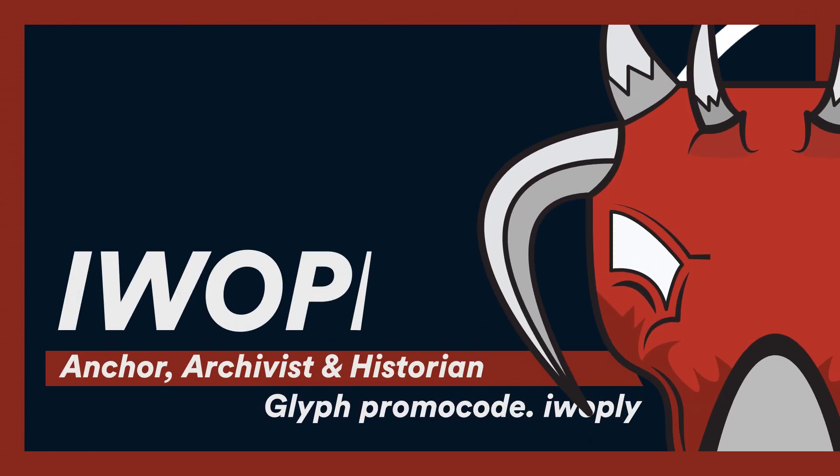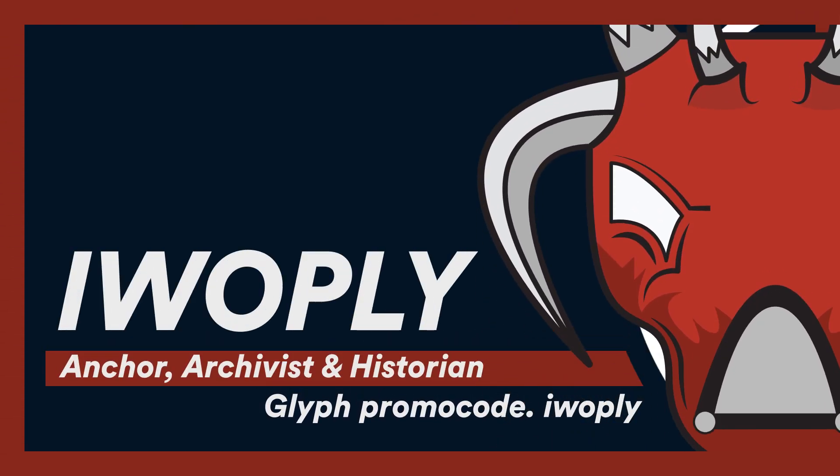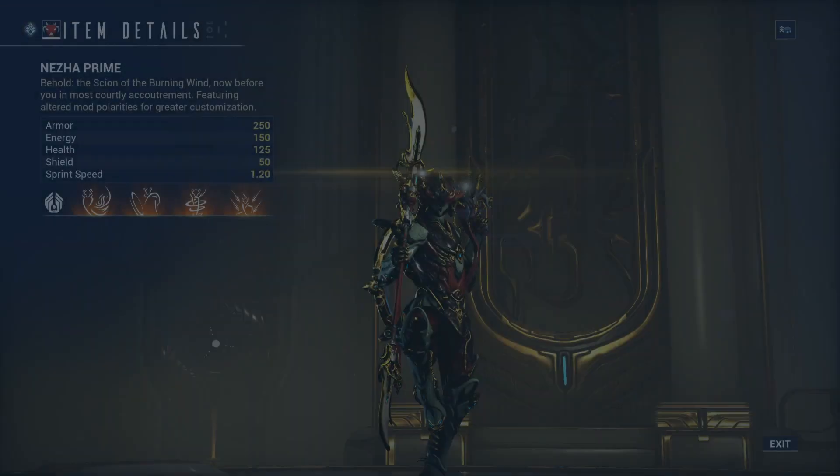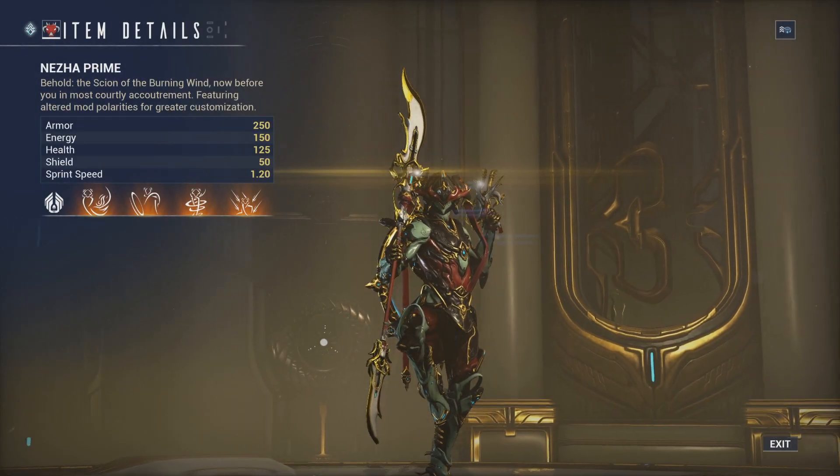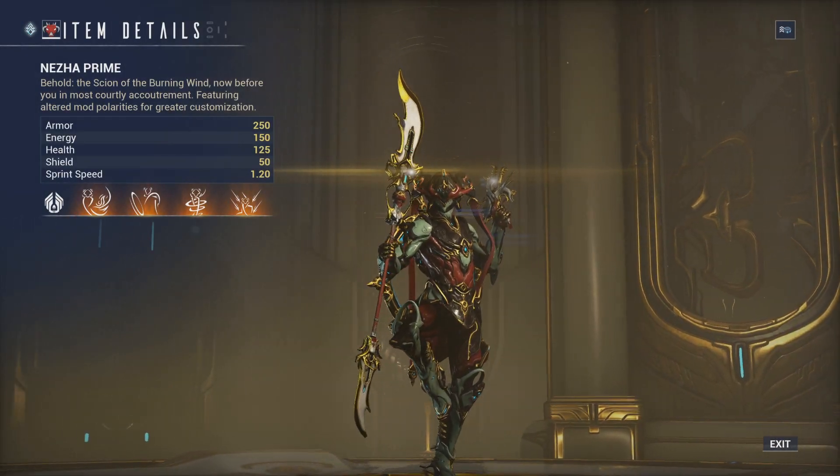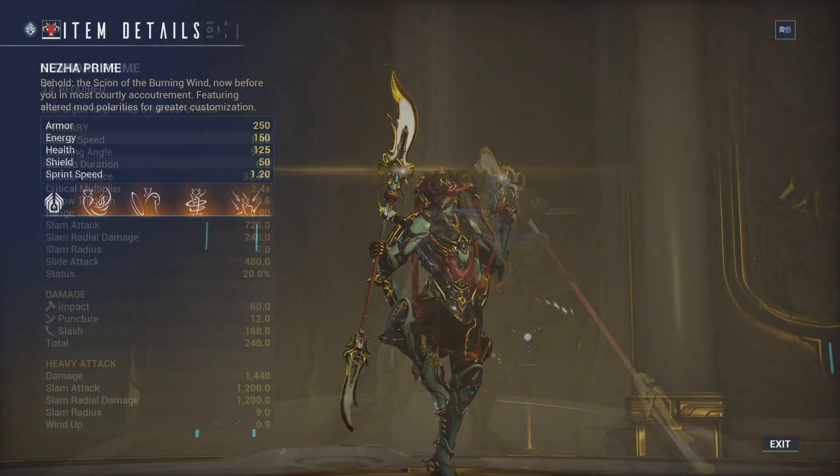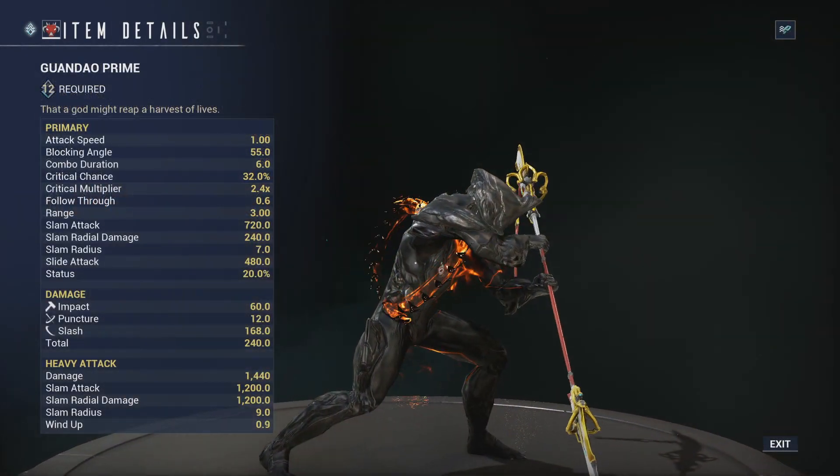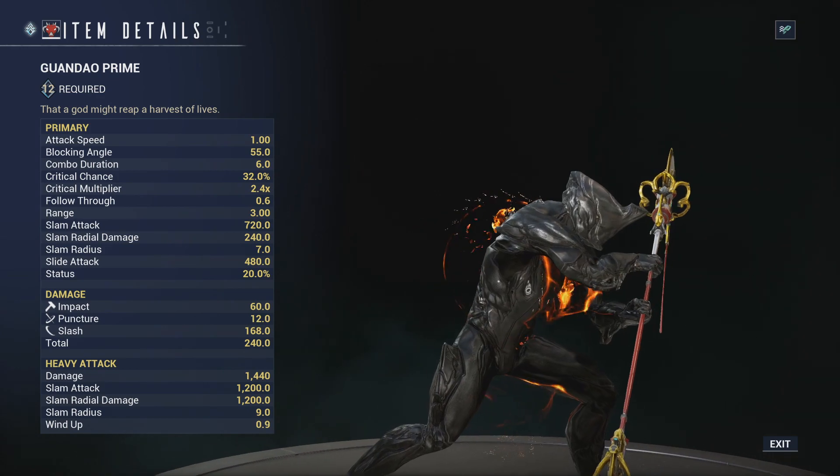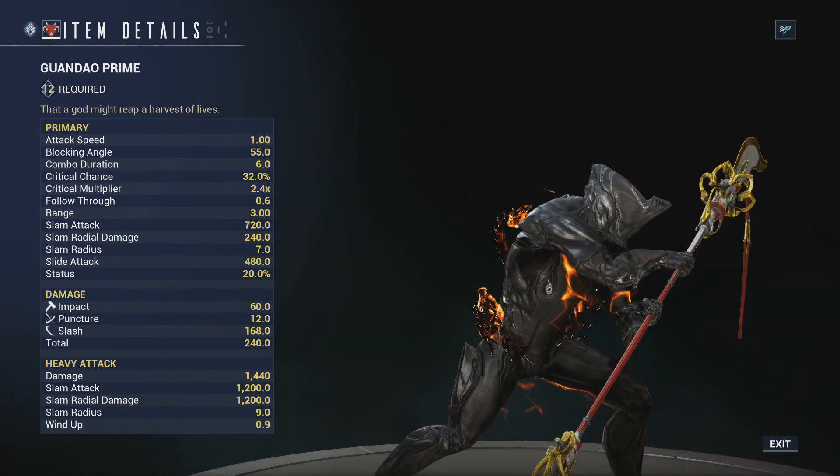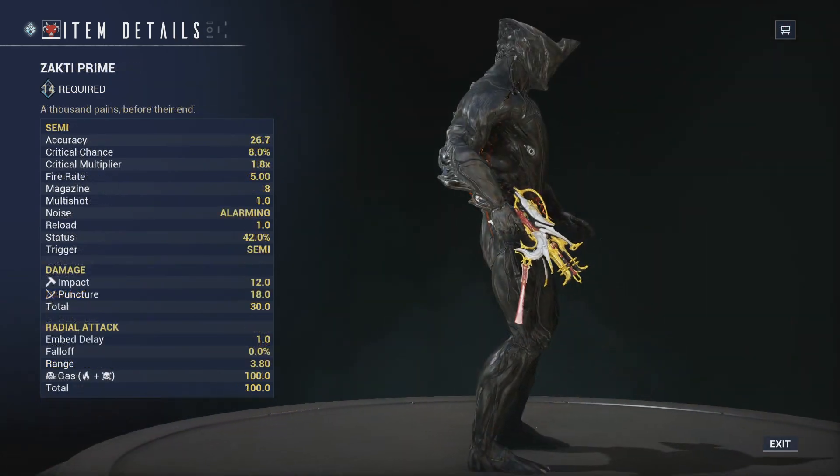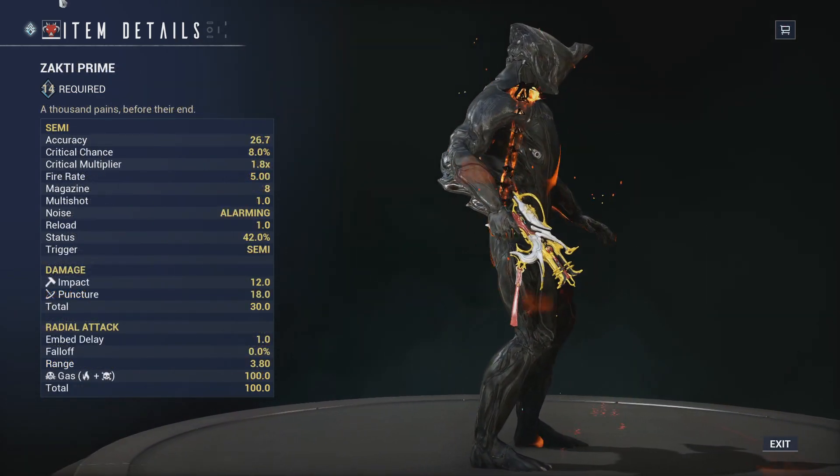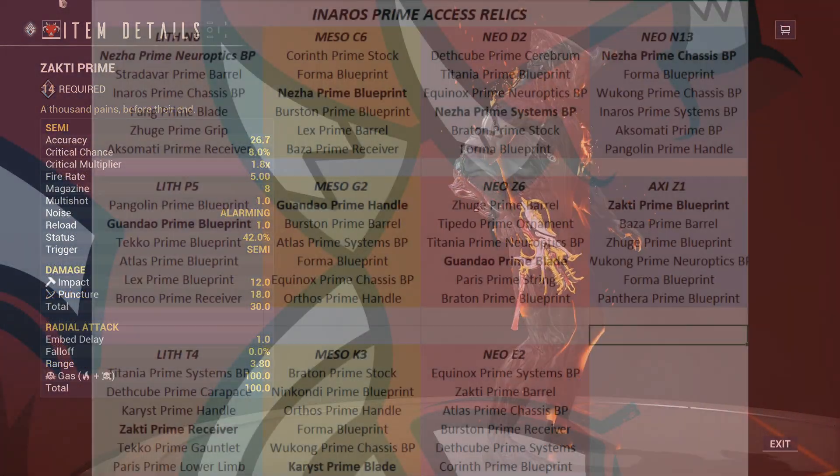Greetings everyone, Update 29.3 is live on PC, but before we cover the patch notes for the update, Nezha Prime Access has launched on all platforms, and of course includes Nezha Prime, the Gwandeo Prime, and the Zuckdi Prime.